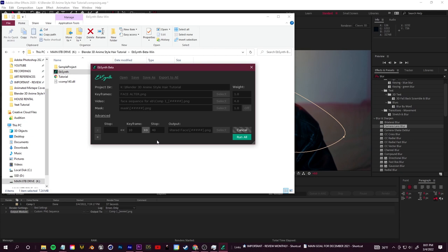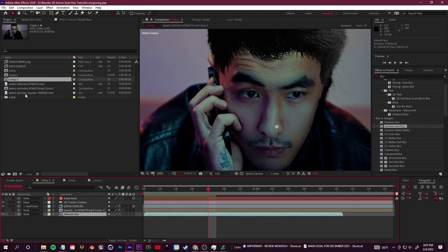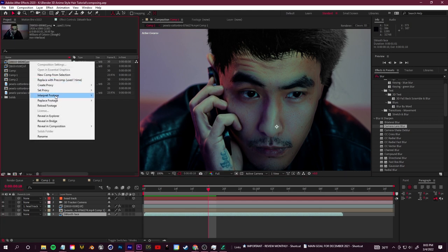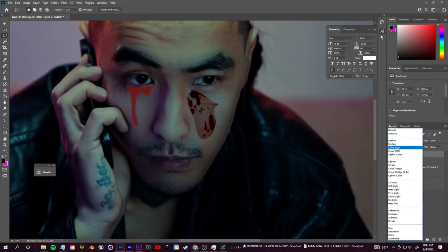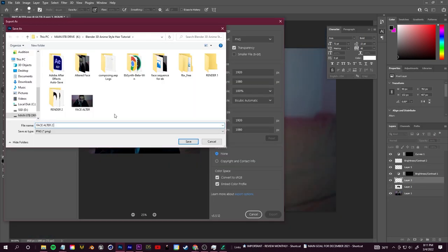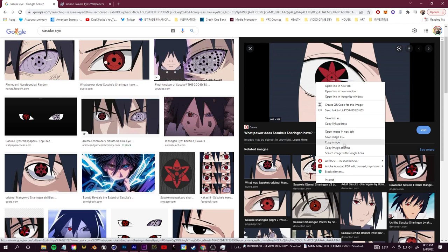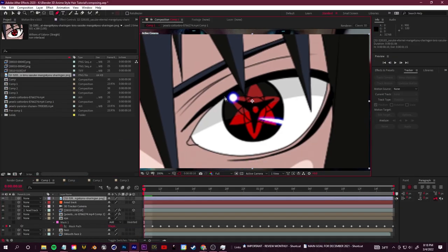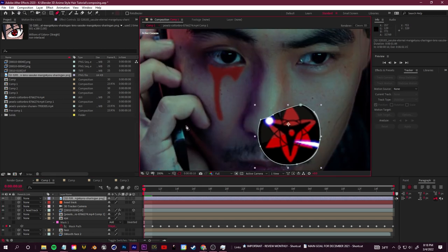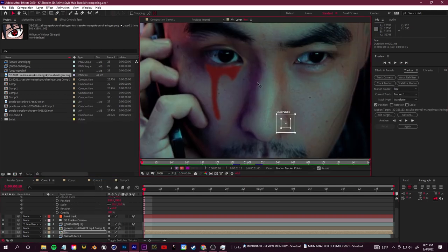EbSynth runs quickly and automatically applies your styled still to the entire video — no manual tracking needed. It shows the power of AI tools like EbSynth and ArtBreeder to speed up your workflow. You can also swap in a different altered keyframe to get a completely different result. Next, for eye replacement, search for an eye model image you like, bring it into After Effects, use the Pen tool to create a mask isolating the eye, then right-click the footage and click Track Motion.